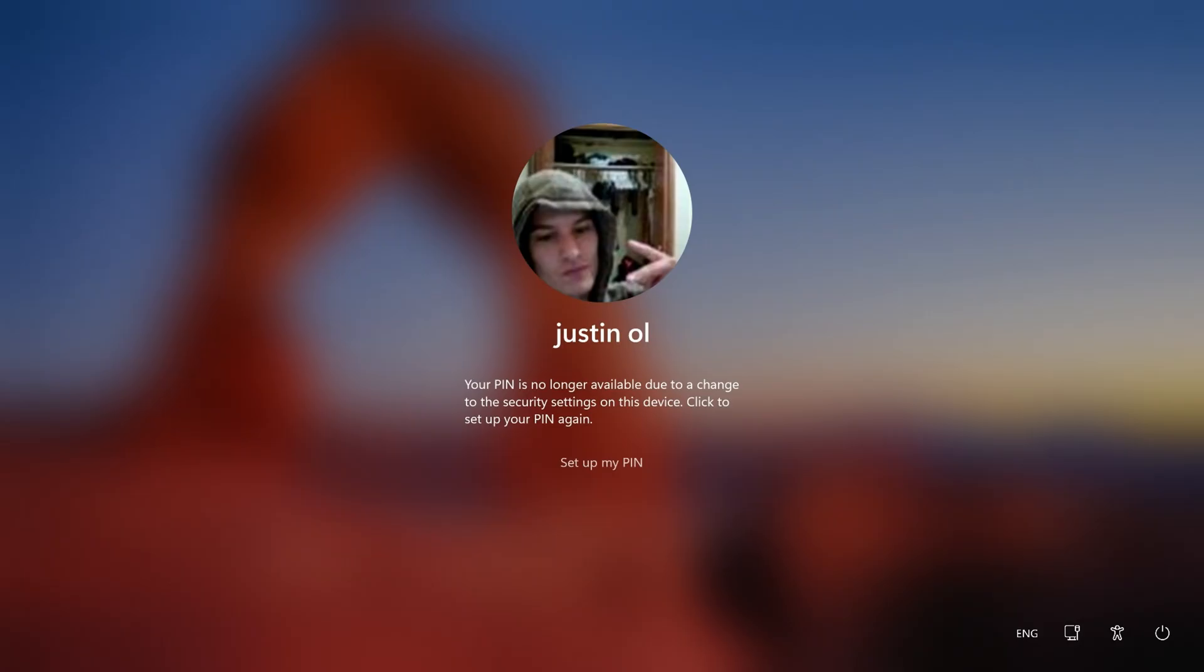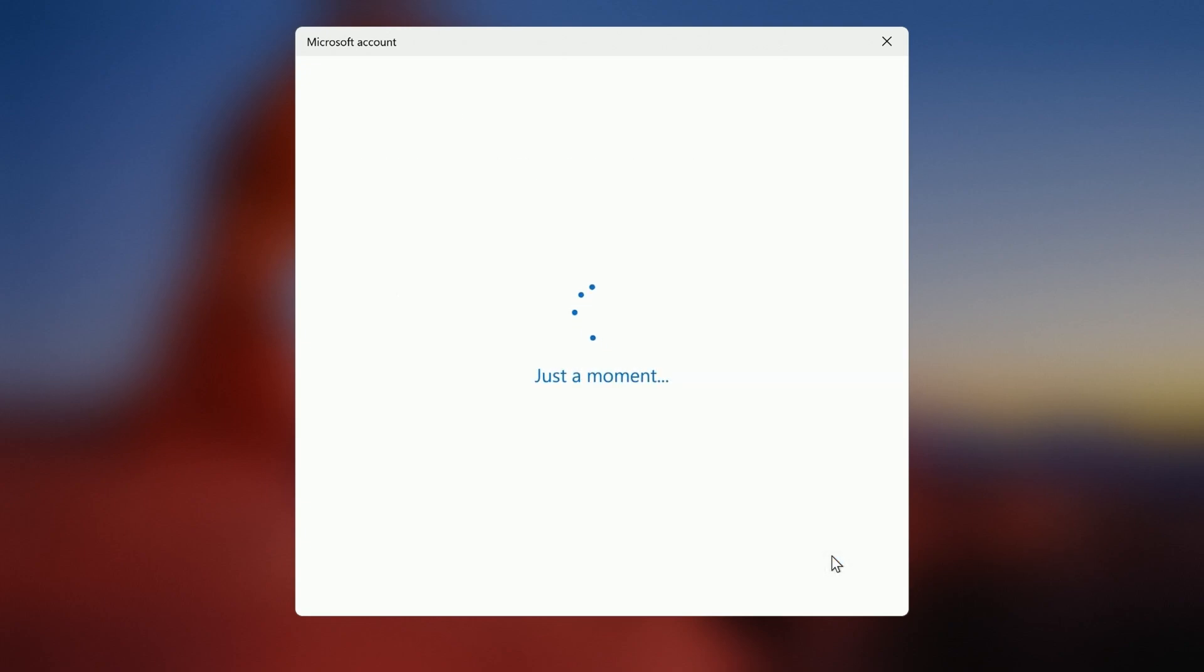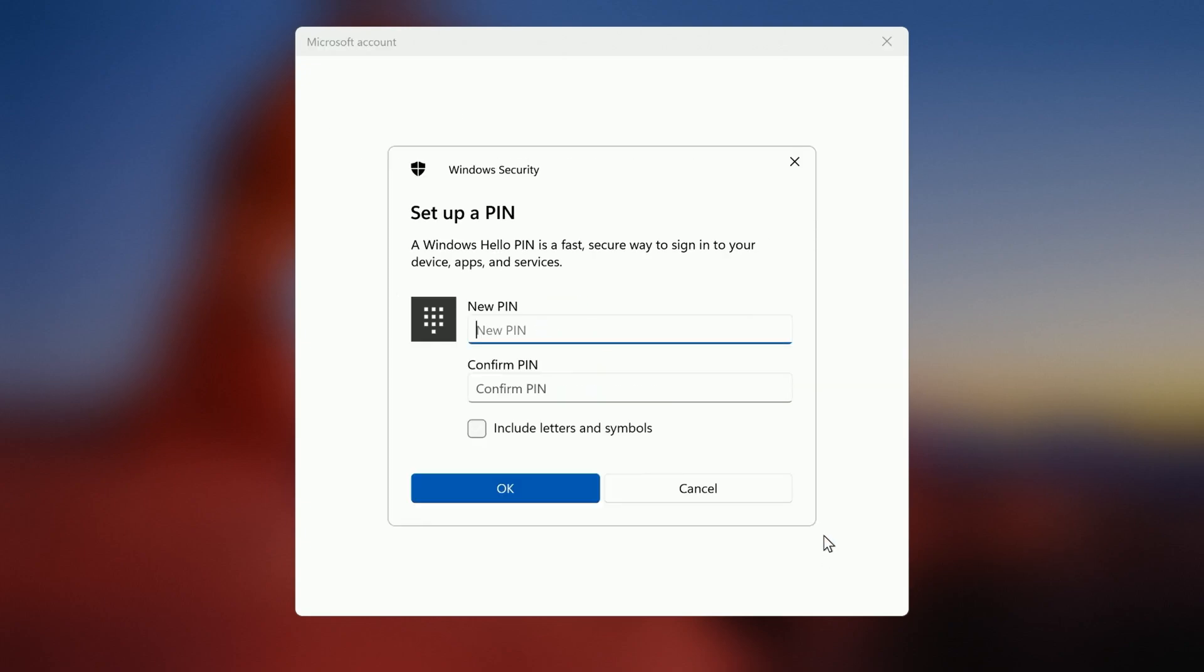Sometimes when you do a BIOS update it's going to make you reset your PIN. To do this, you're going to have to set up your PIN and sign in with your Microsoft account password. It's going to say are you sure you should only reset your PIN if you've forgotten it or it stopped working. This does happen sometimes when you're resetting the BIOS or if you change hardware. If you make a major change to hardware like changing your hard drive into a new system or change your CPU and motherboard, this does happen. So it is good to go through this process and make sure you fix it correctly and set yourself a new PIN.